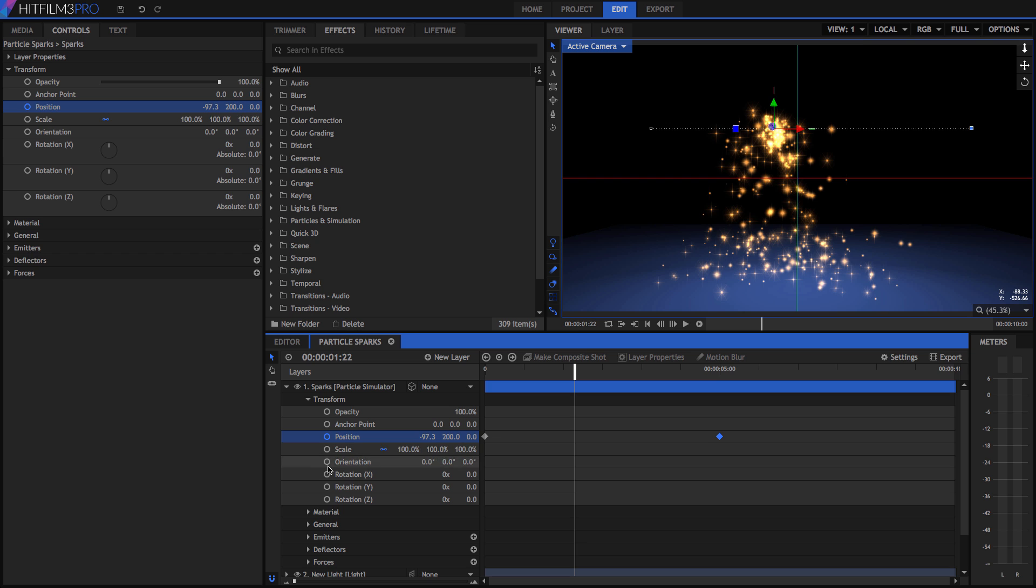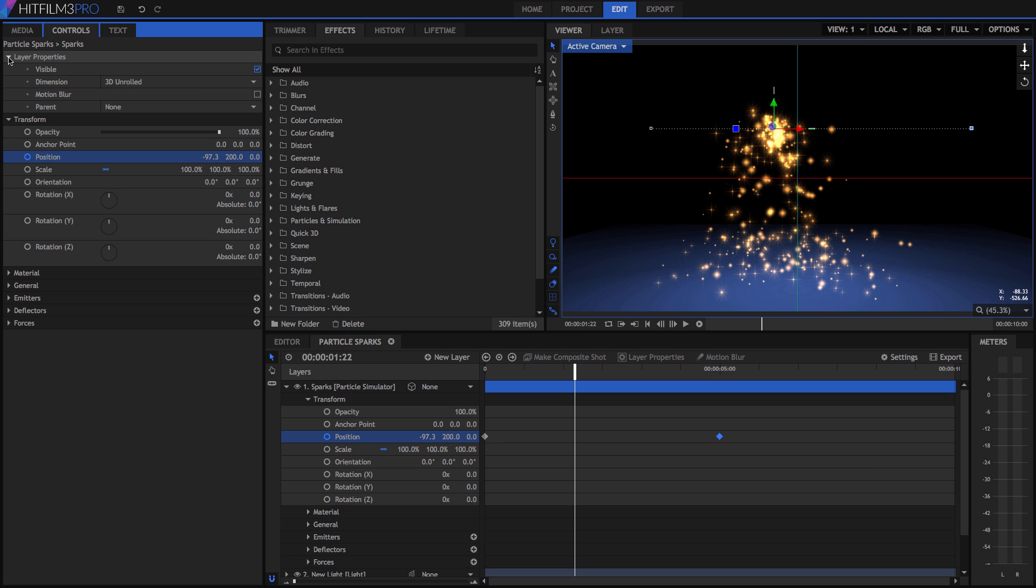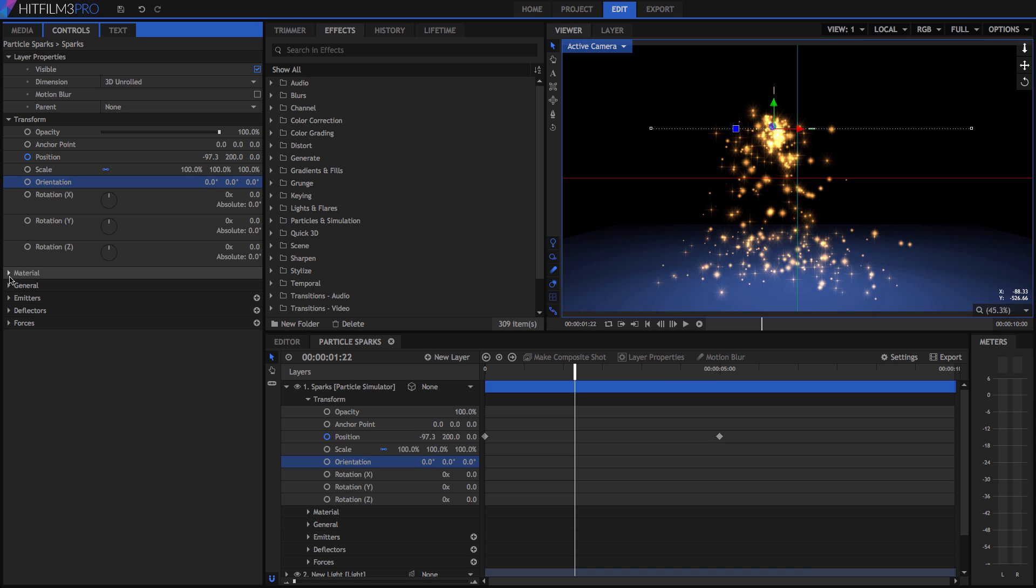There are some controls, like the layer properties, that cannot be keyframed. But the majority of controls can be, and clicking the toggle next to any property turns keyframing on and off for that property.